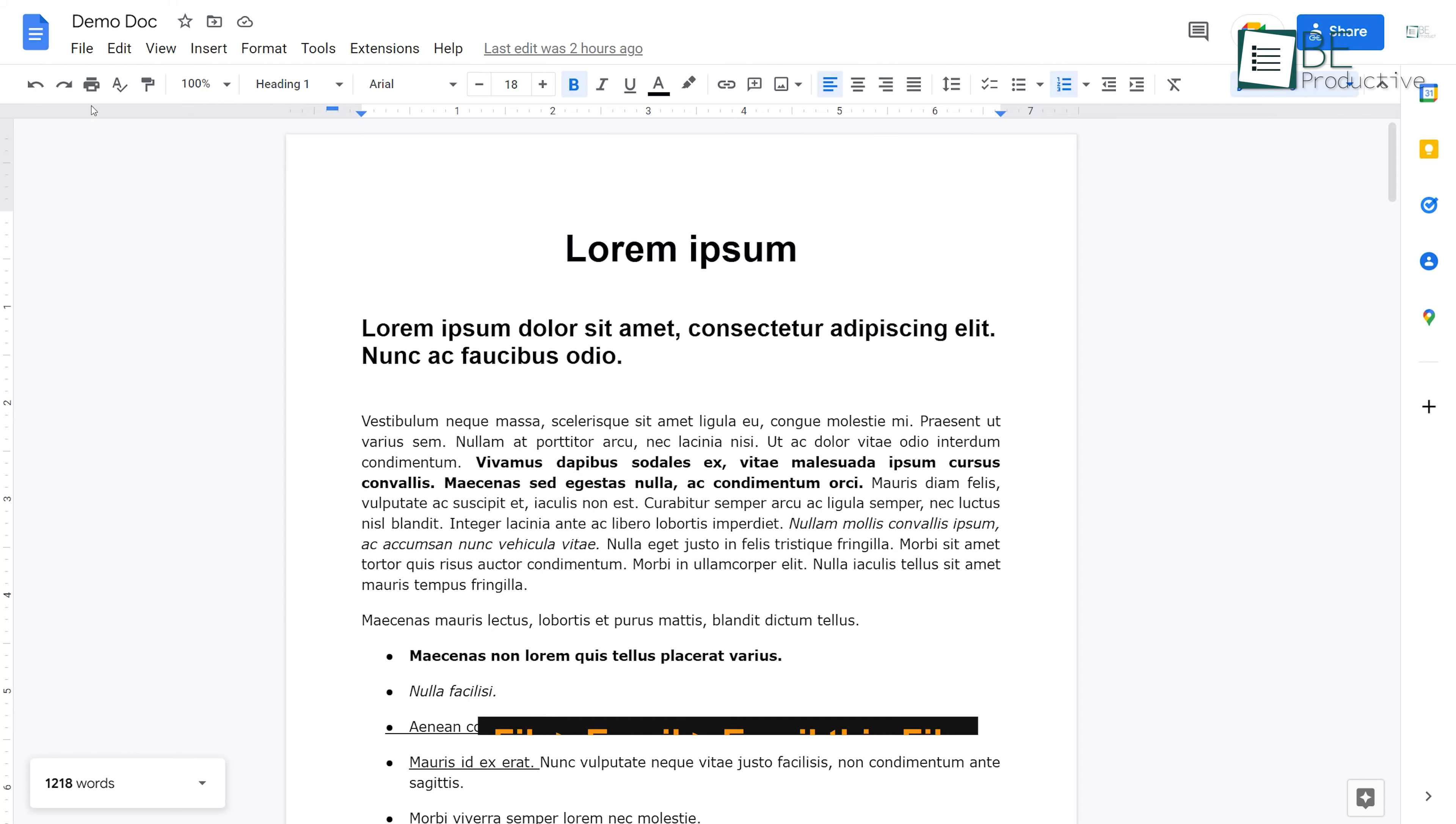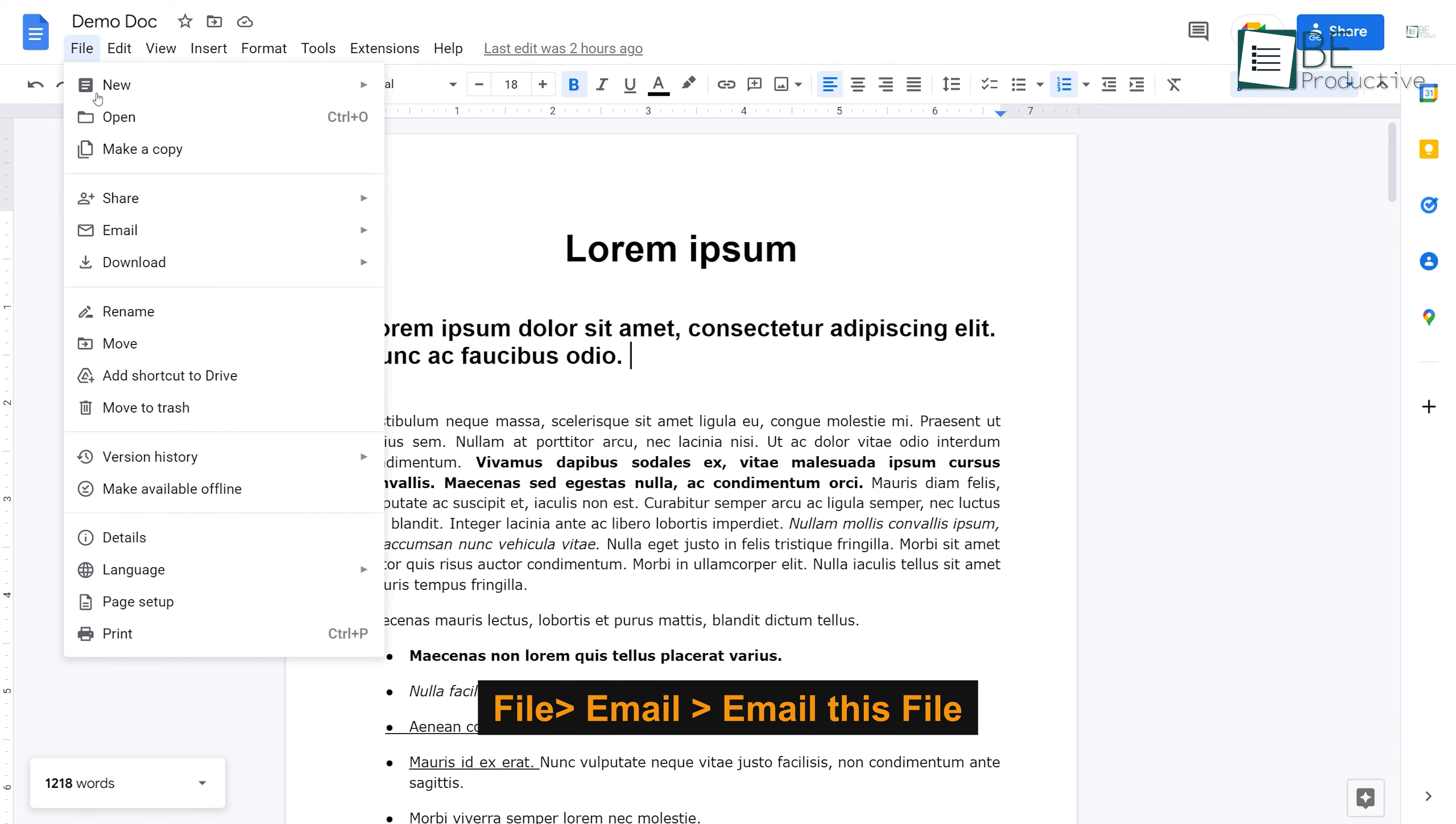The last Google Docs feature on today's list is that you can embed a document within an email. This feature is helpful when you need your boss to review a document without downloading the file. To do this, go to File, Email and Email this file.